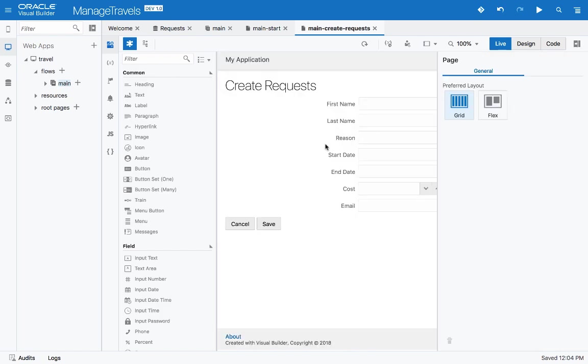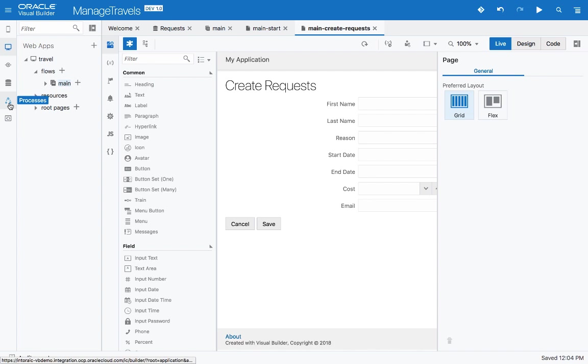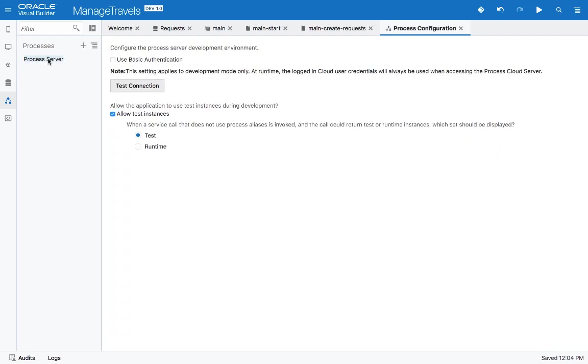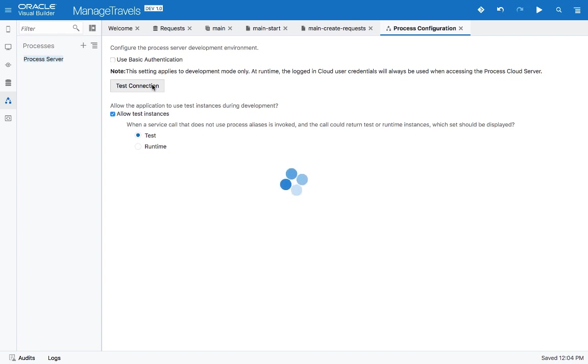Now we want to hook this up into a process that is defined in the Oracle Process Cloud. To do that, you can go to the process part of your application definition. First thing you'll need to do is define your process server if you're not part of Oracle Integration Cloud. If you are, then this would be already set for you, and you can test the connection. Once the connection is successful, you can go over and start to add processes.